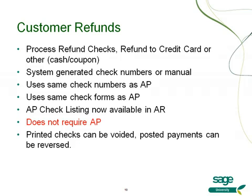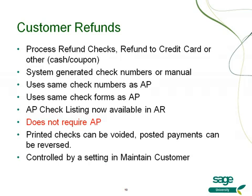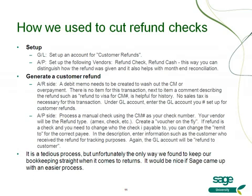However, you do not need the accounts payable module to be able to use the customer refund feature. These printed checks can be voided, posted payments can be reversed, and all of this will be controlled by a setting in maintain customer at the customer level. And just to remind you, we used to have a knowledge base article that showed you how to cut refund checks. Well, this tedious process has been replaced by this easier, more streamlined process.